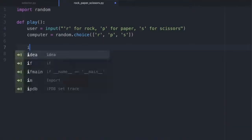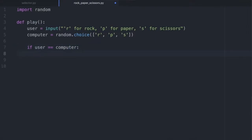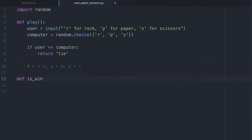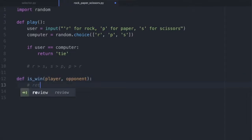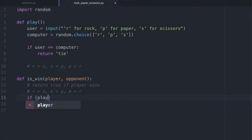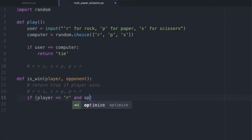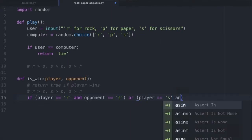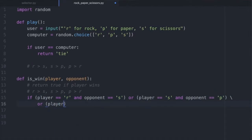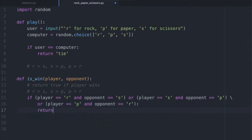Once we know the user's choice and the computer's choice, we use rules to determine who wins. If both have the same choice, it's a tie. Rock beats scissors, scissors beats paper, and paper beats rock. We define a helper function is_win(player, opponent) that returns true if the player wins: if player is rock and opponent is scissors, or player is scissors and opponent is paper, or player is paper and opponent is rock, return true.